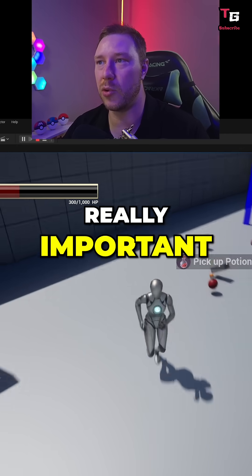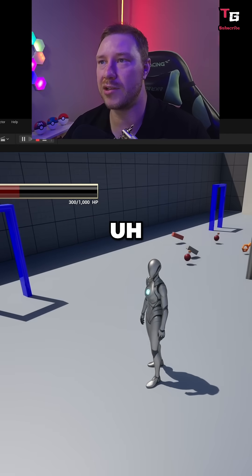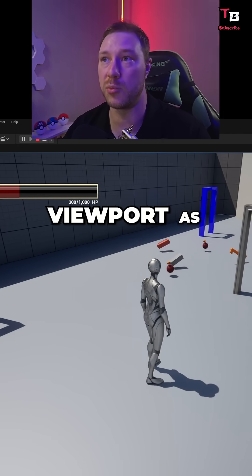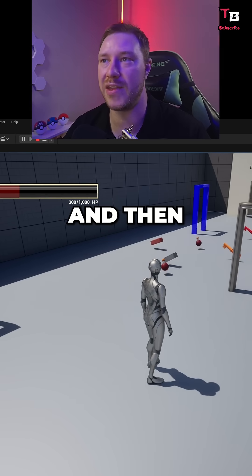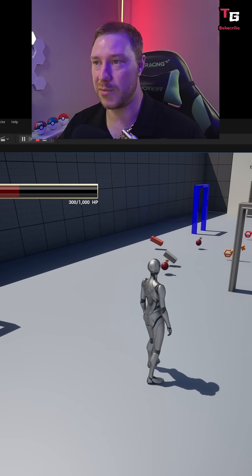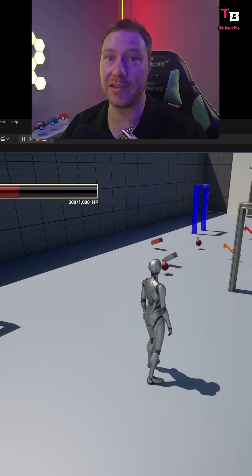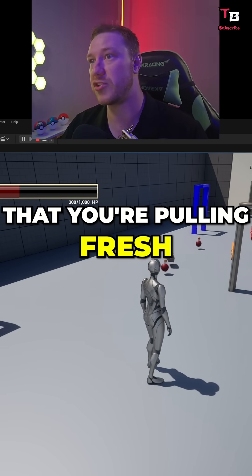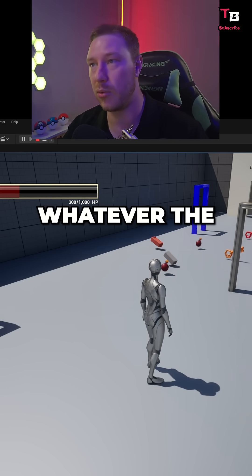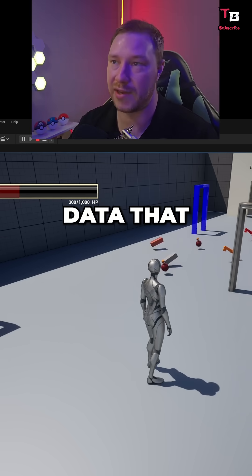So that's why it's really important to, once you create the widget, basically store a variable of it and then just add it and remove it from viewport as you need it. And then inside your widgets, you're going to want to make sure that when you open the inventory or whatever it is again, you're pulling fresh data from the HUD class, from your player, whatever the case is, and then populating that data that way.